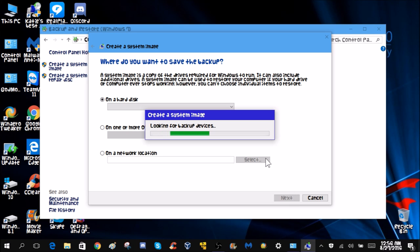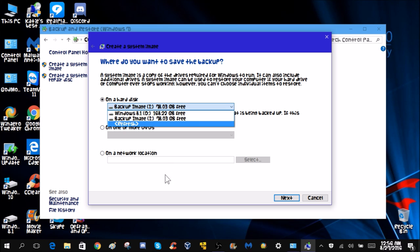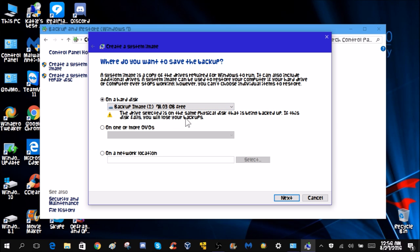It's going to look for backup images and it should find it. Just give it a second. There we go, it found it right away. If not, you could always select. It does mention that it's on the same disk, so if the hard drive fails you'll lose it, which I don't really care. I just have it there for if my computer crashes.